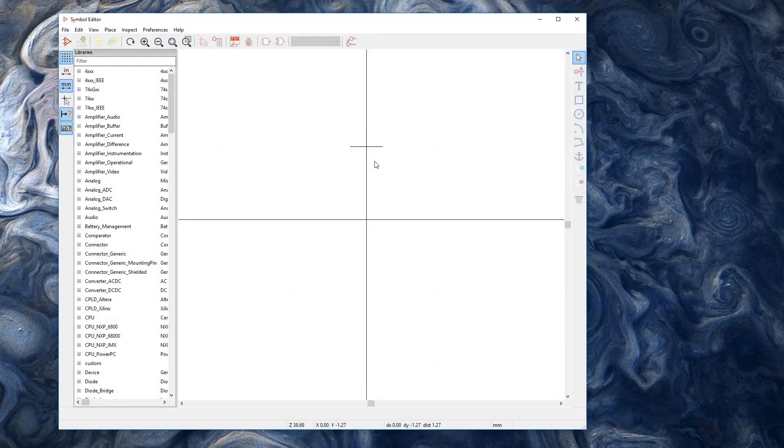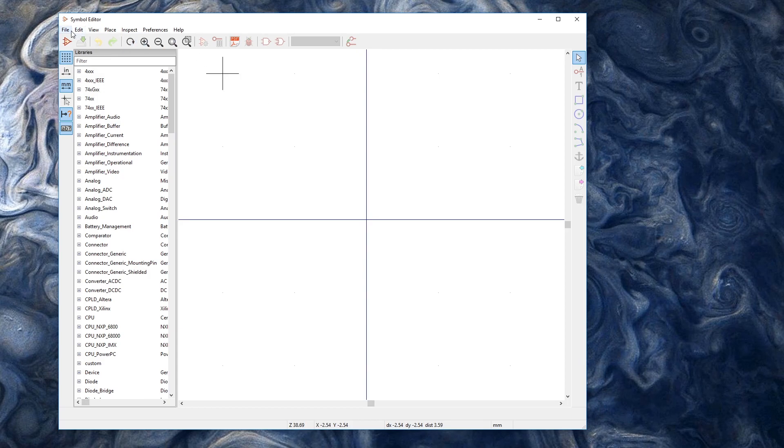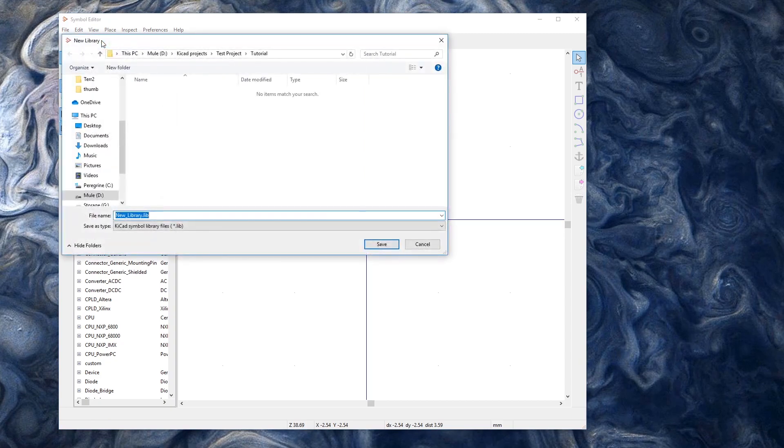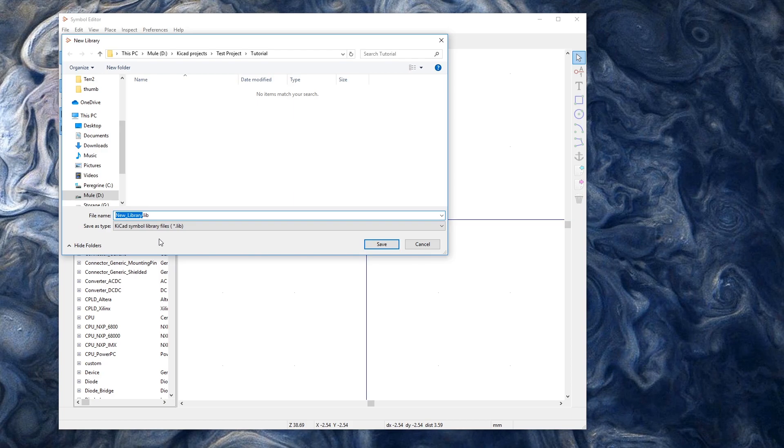So first of all we're going to click the symbol editor. This is the easiest part of building your custom part. And we're going to start a new library. So I'm just going to go file, new library. I'm going to give it a name, let's say tutorial.